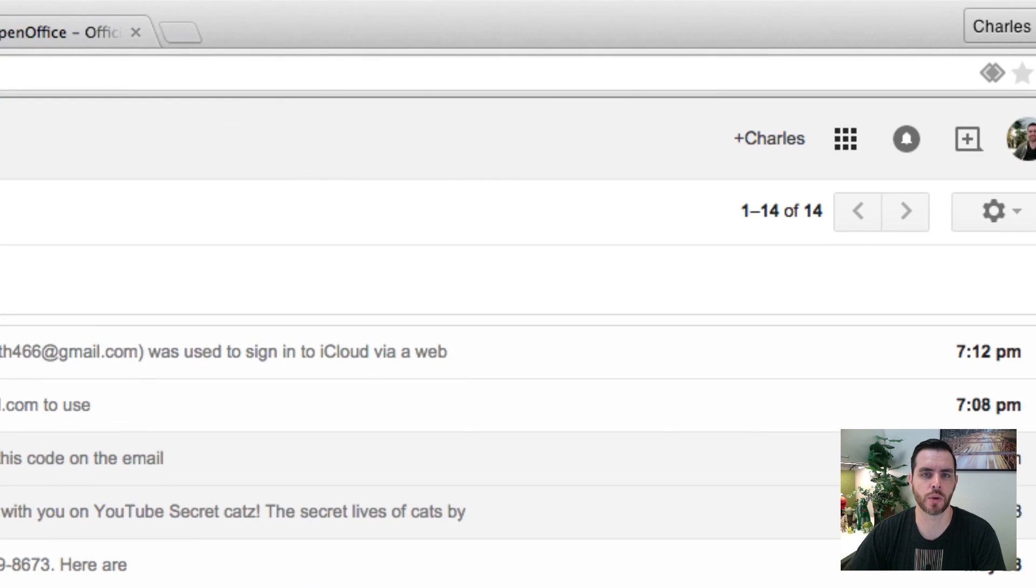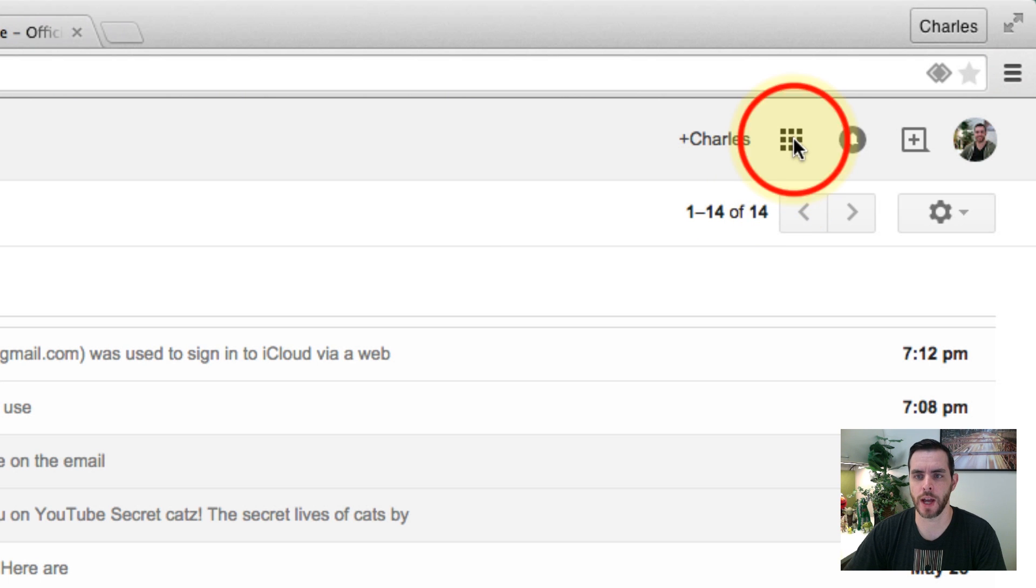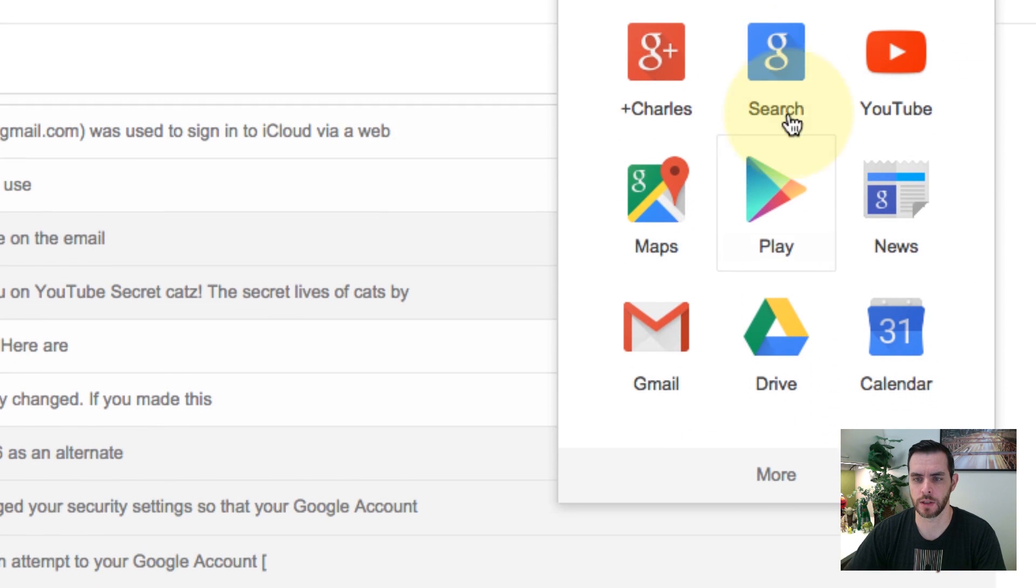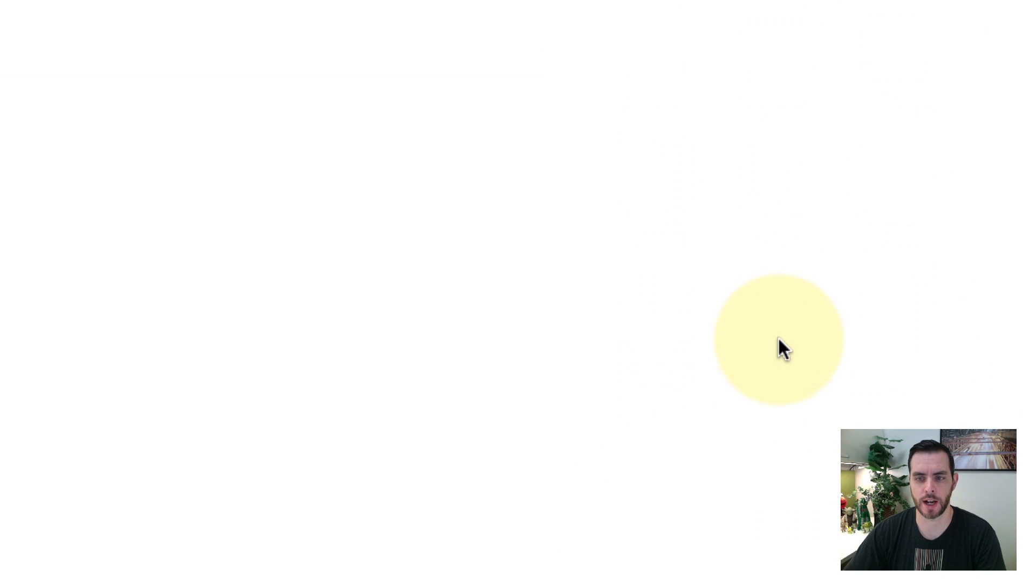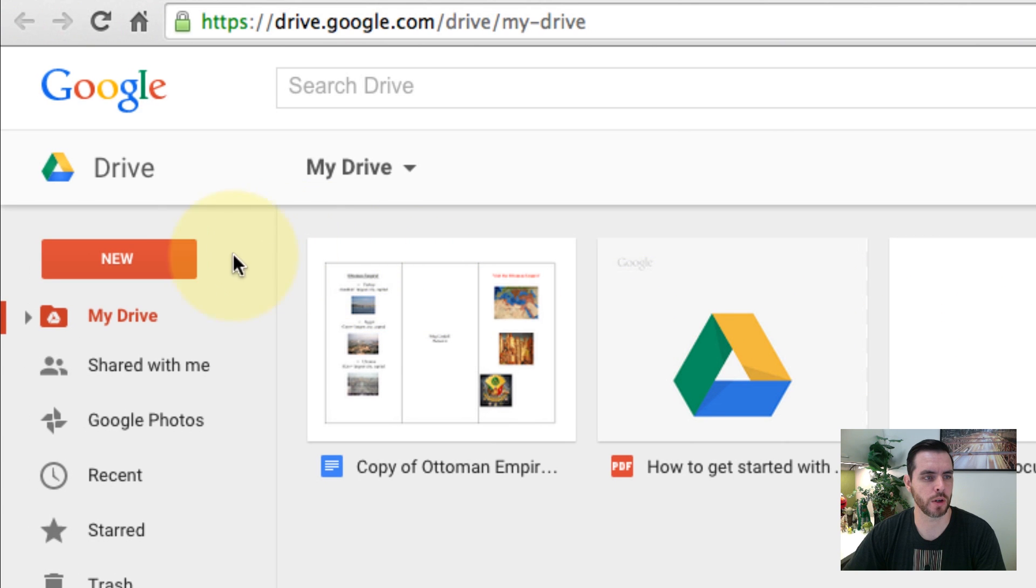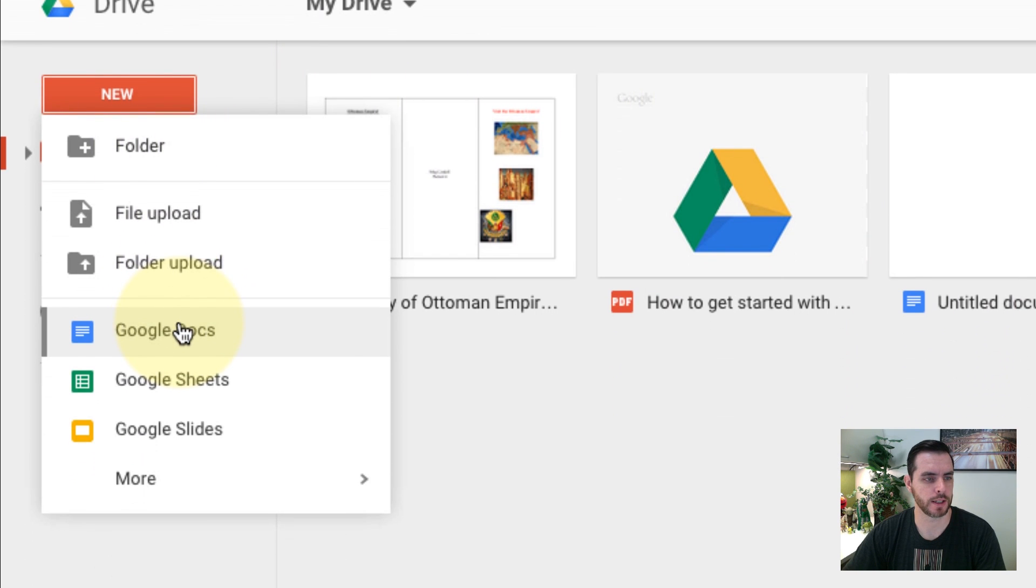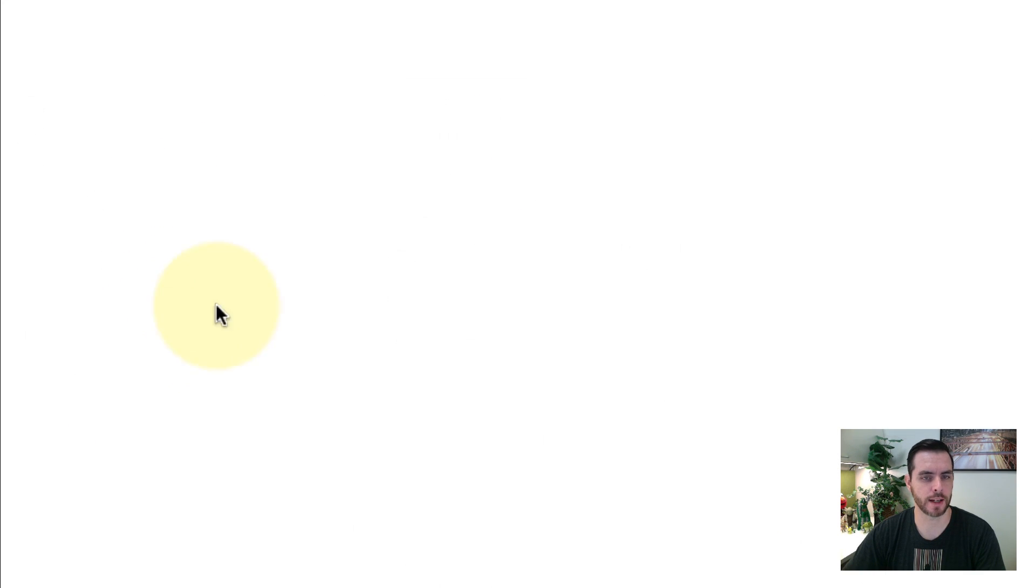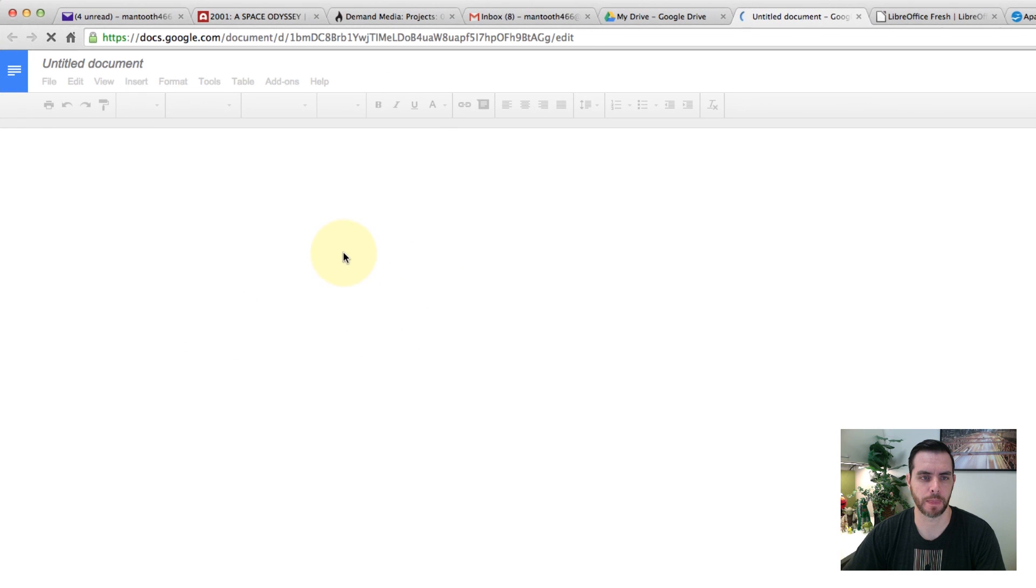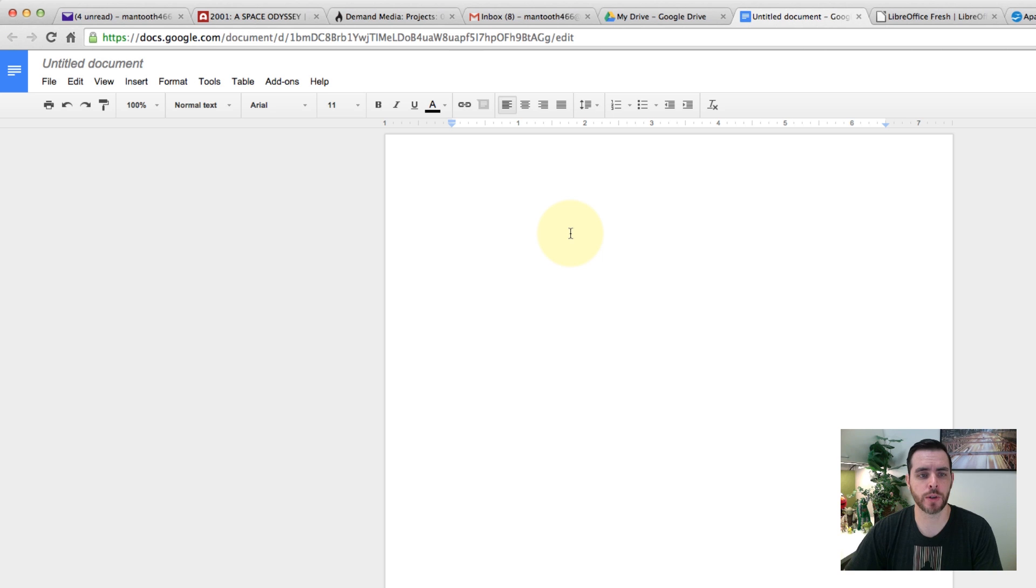So let's go to our Gmail account and go to apps, Drive, and we'll go to new Google Docs. And here you'll see we'll be able to create our new one.